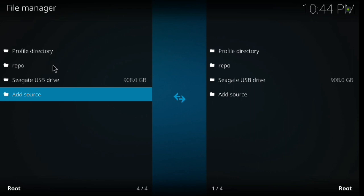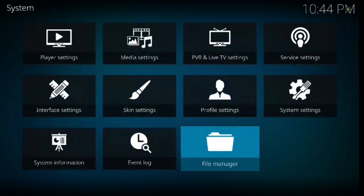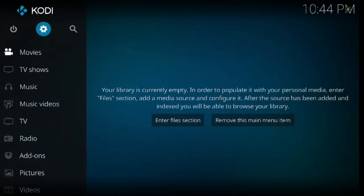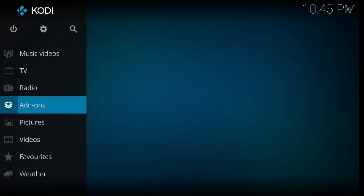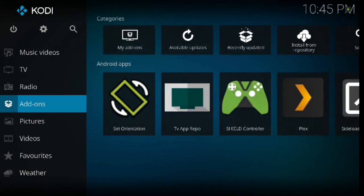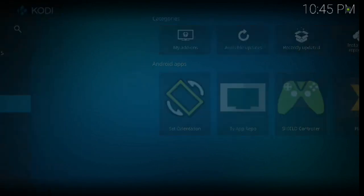Alright, so once we've done that, now we're going to hit backspace twice. That's going to take us back out to the main menu. And then from here we're going to go down to add-ons and click enter.